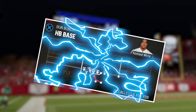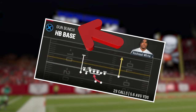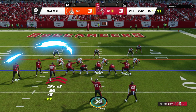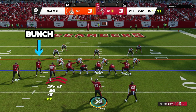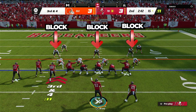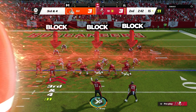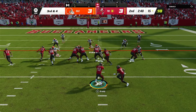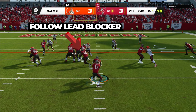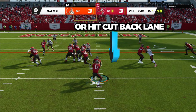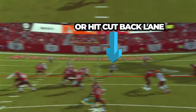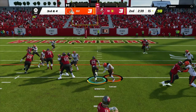The next play is HB base in the gun bunch formation. Because of the condensed bunch formation, it will be easier for our wide receivers to find their blocking assignments because everything is closer together. As the running back, you can either follow the lead blocker into the open gap, or hit a cutback lane, make a man miss, and get a couple of yards for the first down.